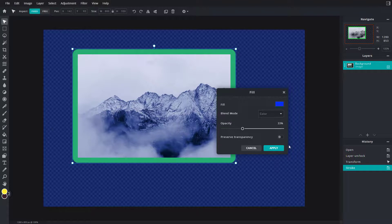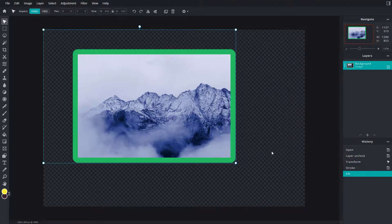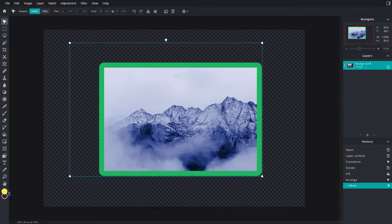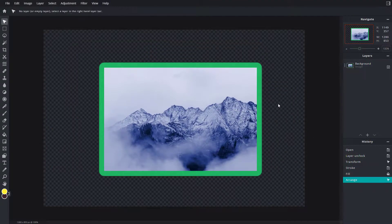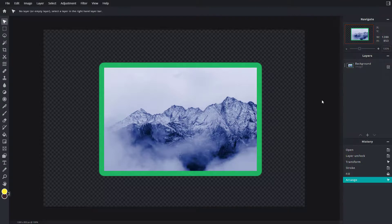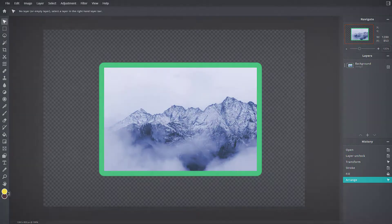If you disable the transparency, all of the area gets filled up as you can see. You can simply apply it, and this is the effect that is applied. That is how you can work with the stroke and fill option inside of Fixler. Hope you guys learned something — please like, comment, share, and subscribe.